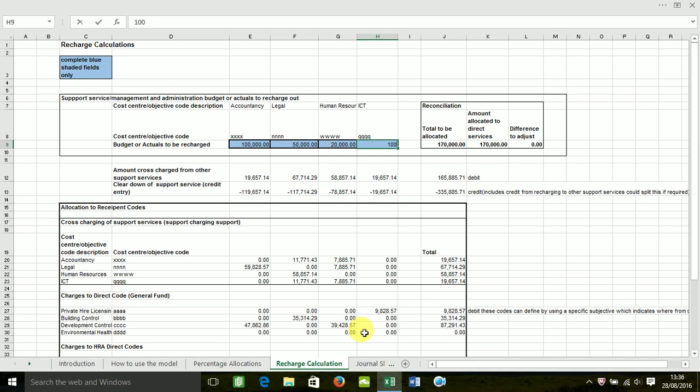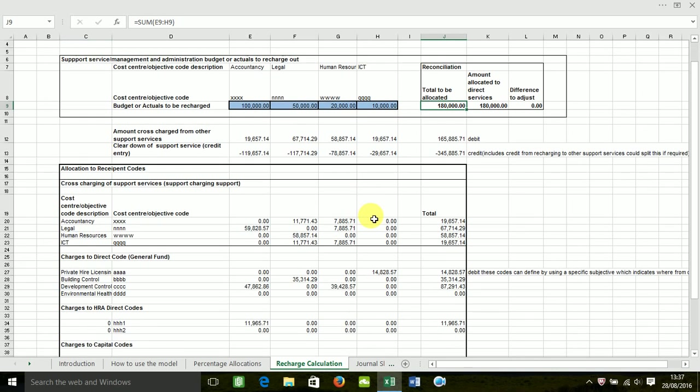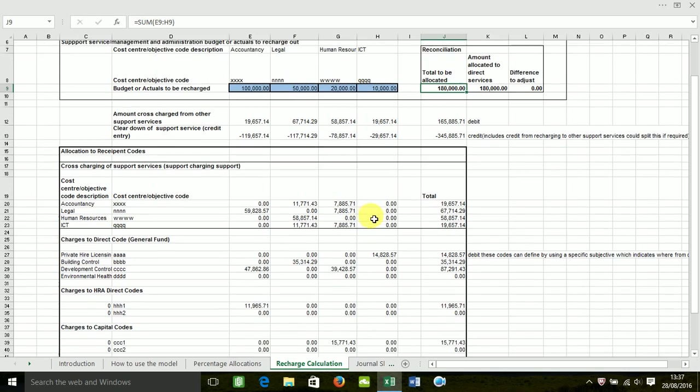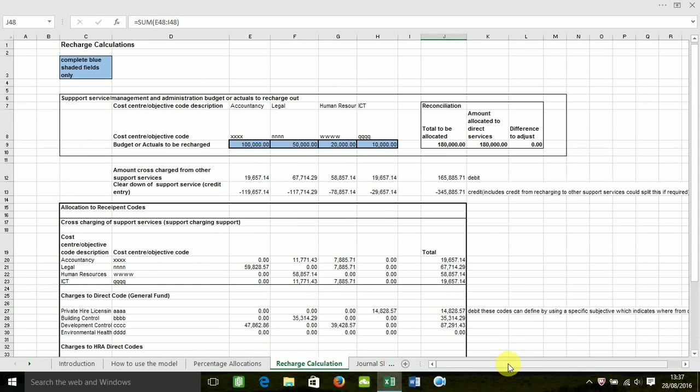As you can see, as I'm entering in these bits, the model automatically calculates the recharges. So my support services budgets total 180k. That's what I'm going to be recharging out. The model's already calculated that down in this section here. And as you can see, the total is 180k. It's as quick and as simple as that. I'll just re-demo that, change some of these budgets around.